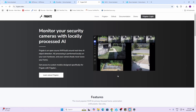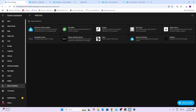Next up we've got Frigate. Frigate is basically an open-source NVR — it allows you to record content from your security cameras and then run various AI detection sensors. Often these are much better than the AI detection that you might find available on your camera already.